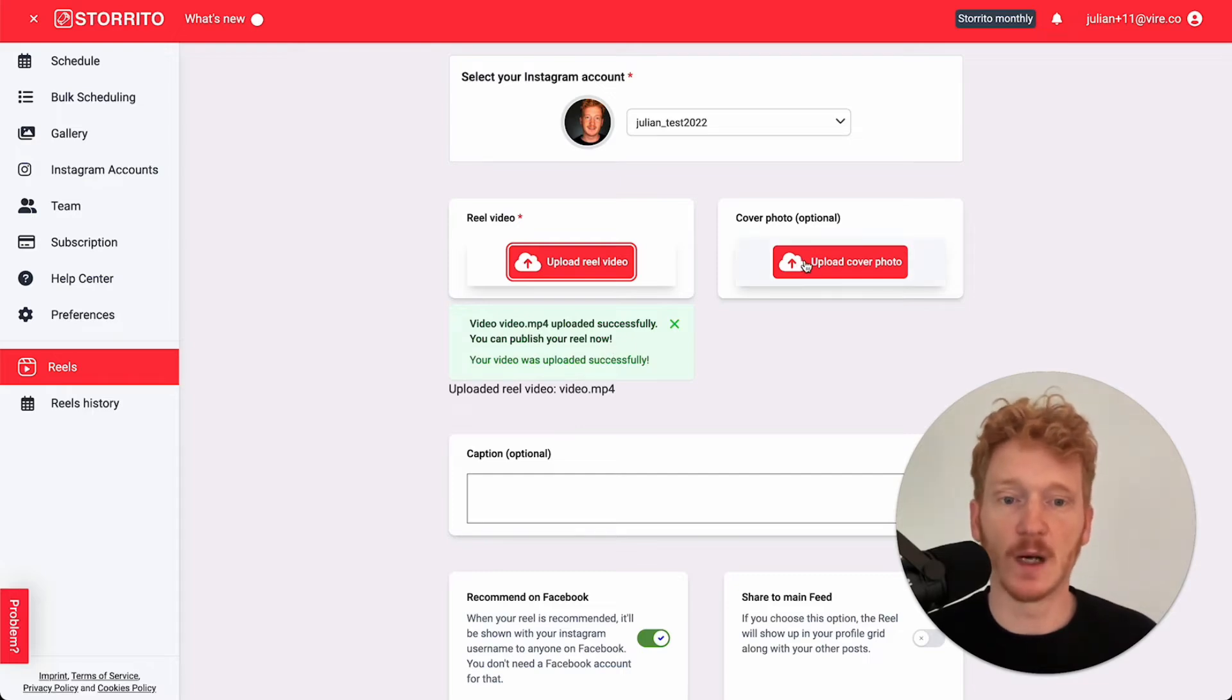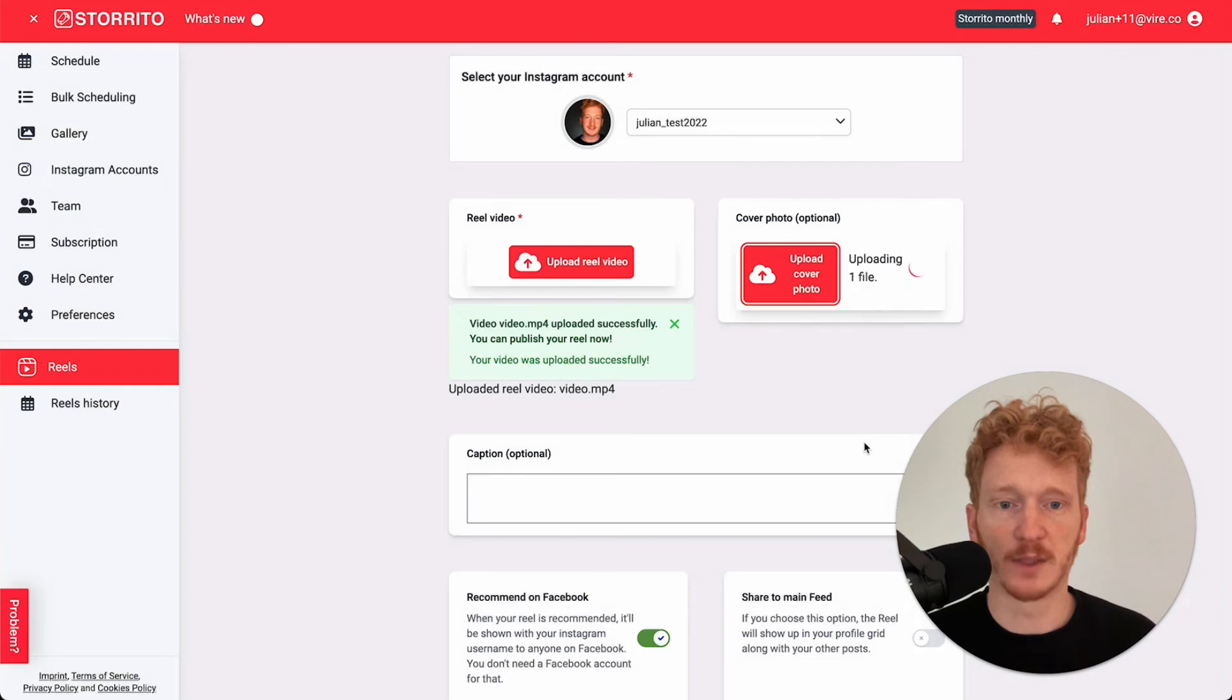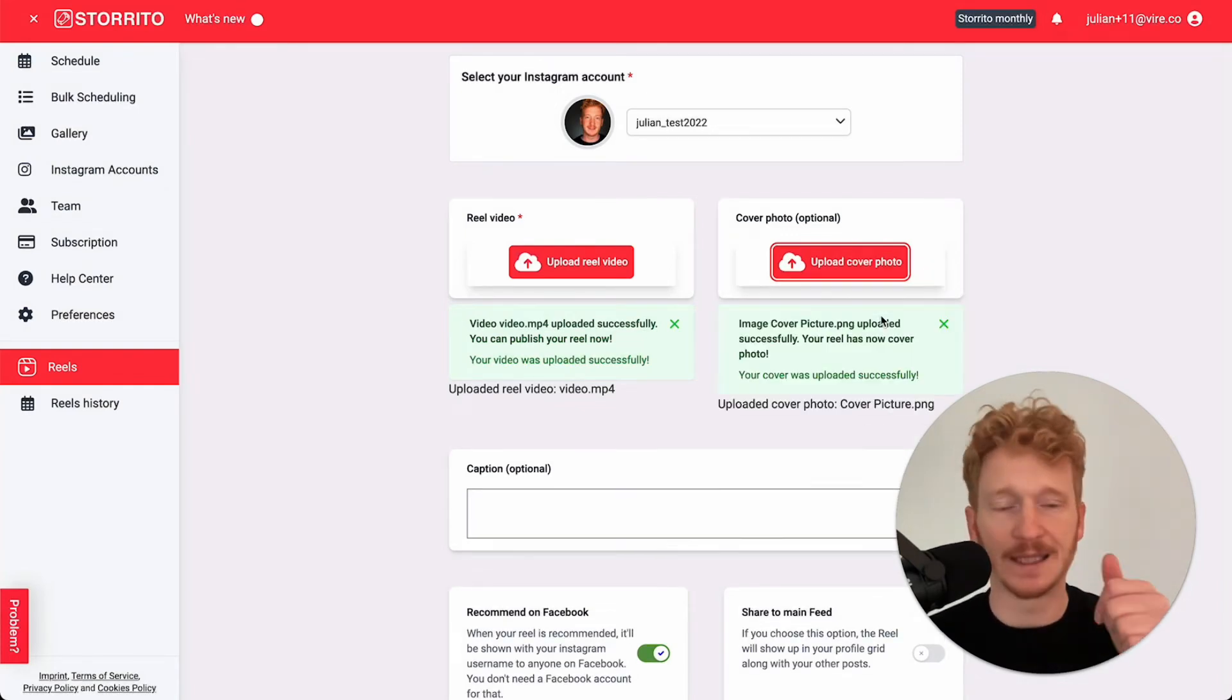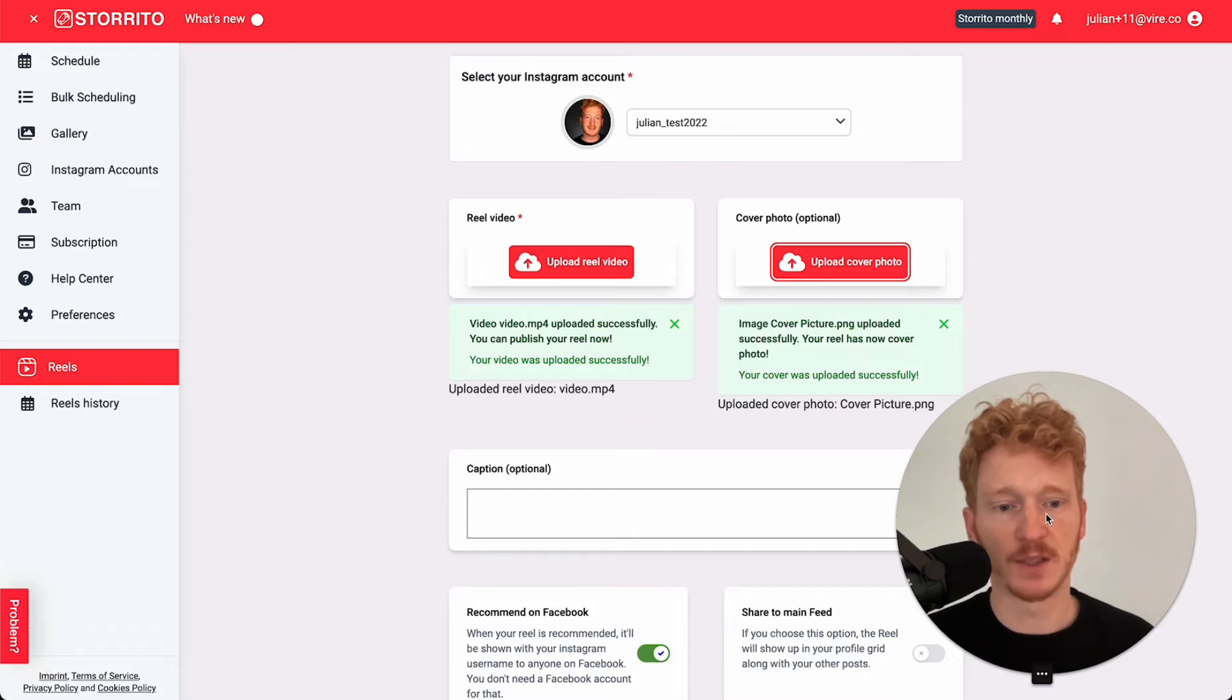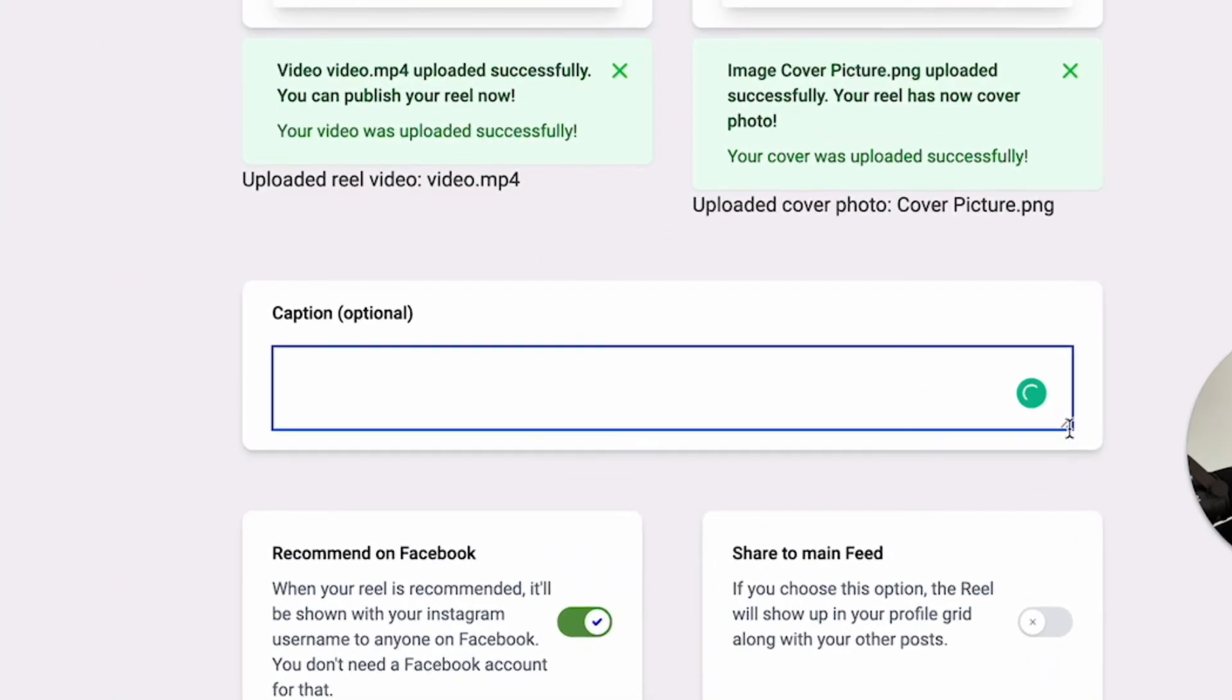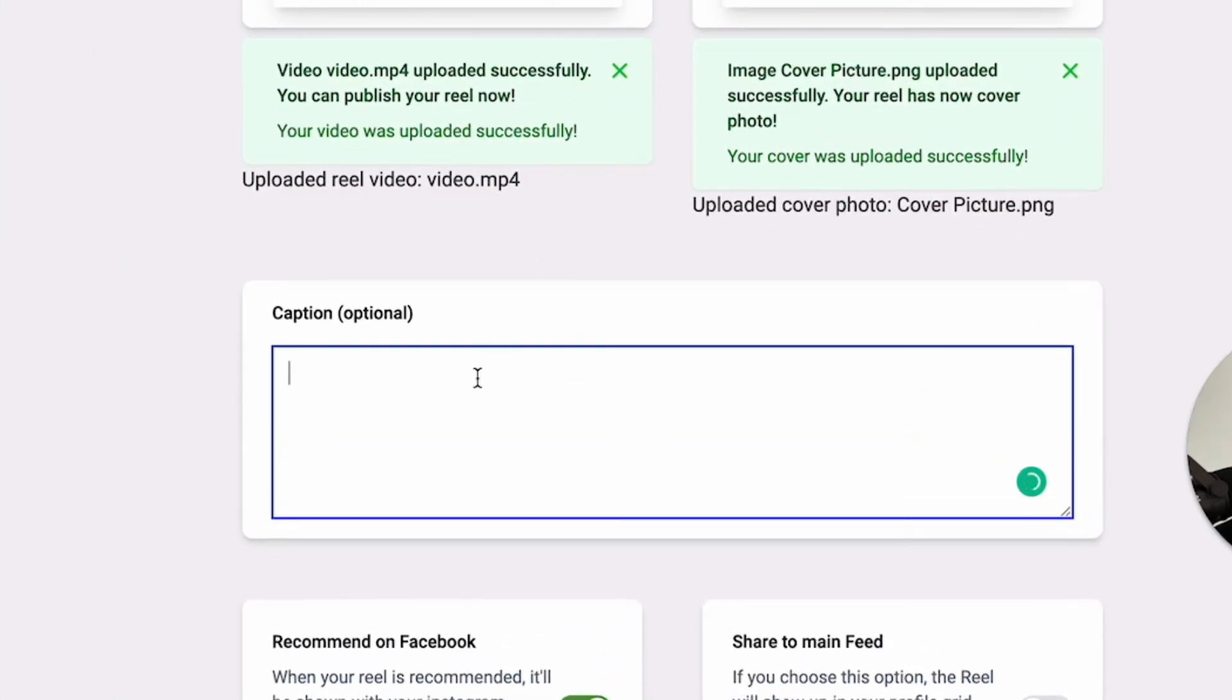The next step would be to upload a cover picture here. You can put a cover picture on top. This is the picture when someone clicks in the app on the reels that they will see this picture. Below here you can add a caption. You can also pull this bigger, for example test.